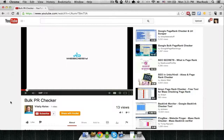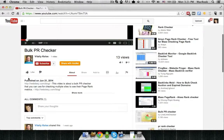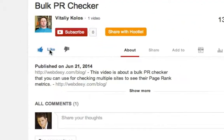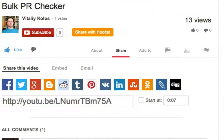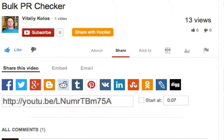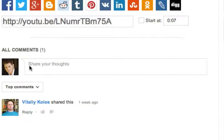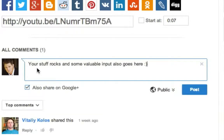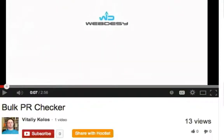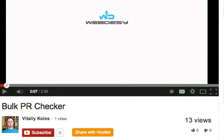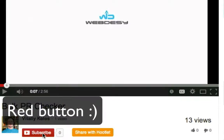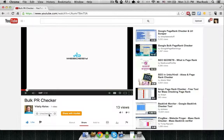Please like the video by clicking the thumbs-up button. You can also share this video on your favorite social media platforms such as Facebook, Twitter, Google+, you name it. You may also want to leave a comment. And if you want to make sure you never miss out on my videos, just subscribe to the channel by clicking the green Subscribe button.